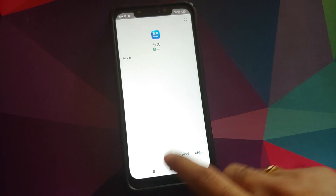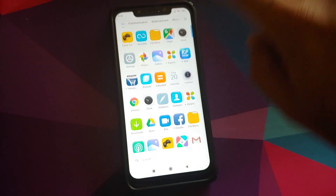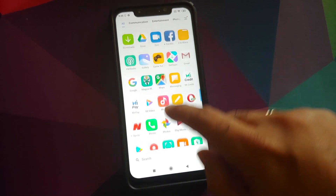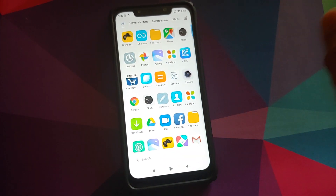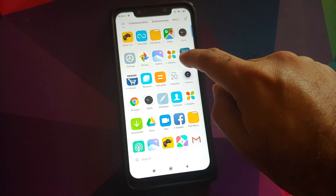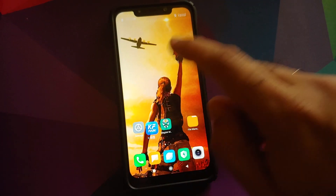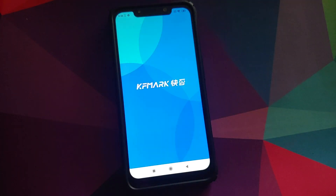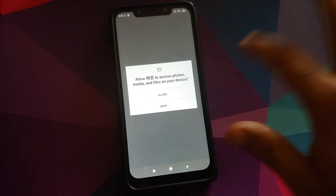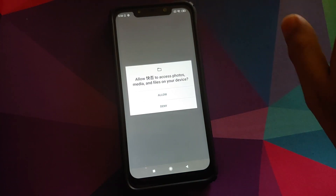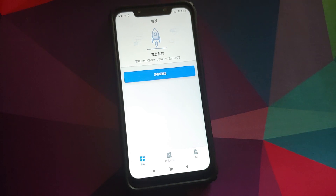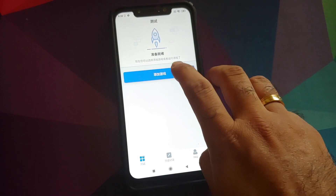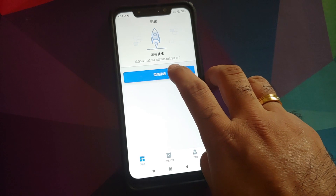Open your application drawer, find the KF Mark application, and drag it to your home screen. Open the application and it will ask for access to media — click Allow. The menu is in Chinese, but the button you see here is to add applications.